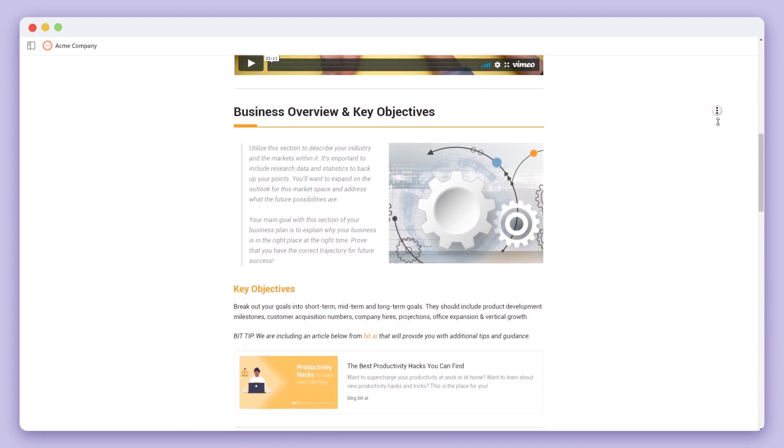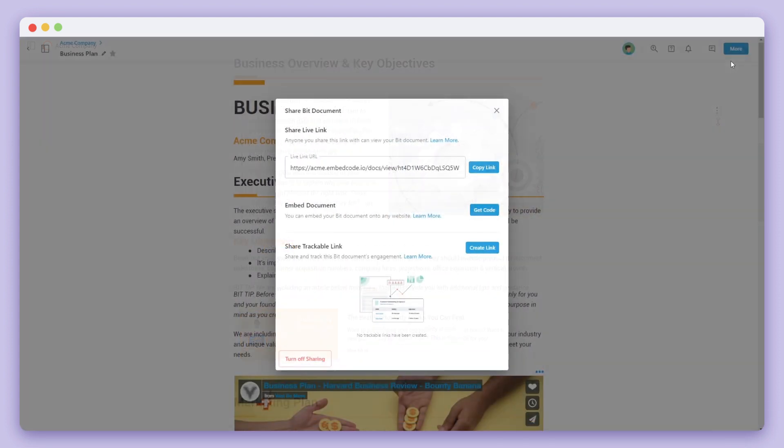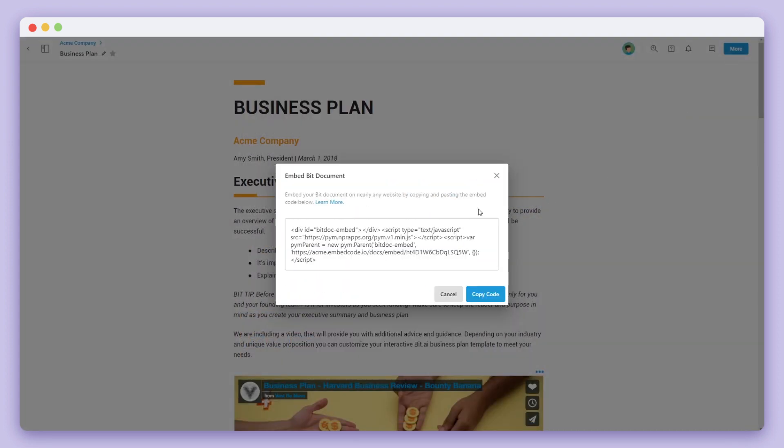The second way is by embedding your BIT document onto a website. You can click on get code. A screen will pop up allowing you to copy the code. You can add this code to any website or blog.